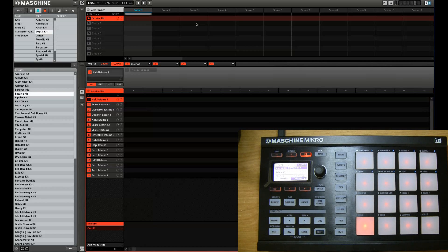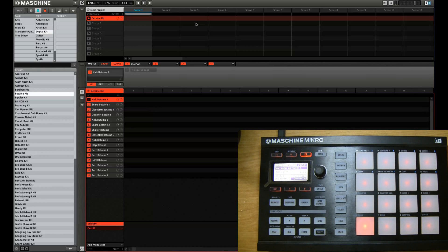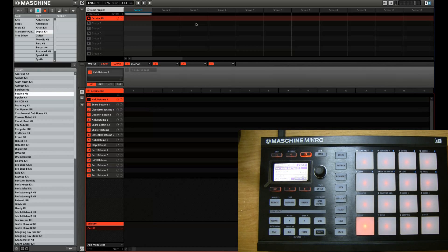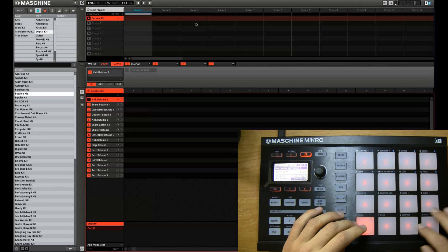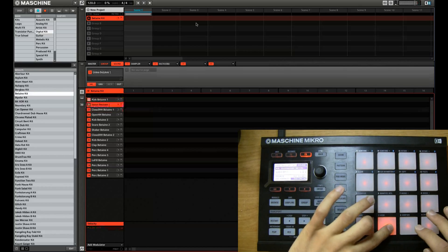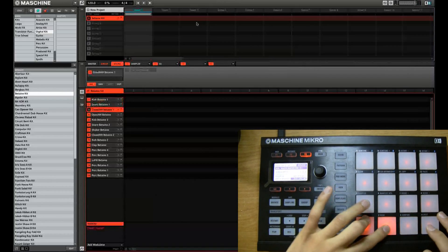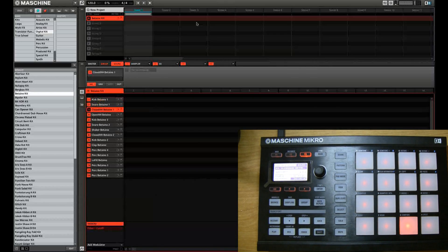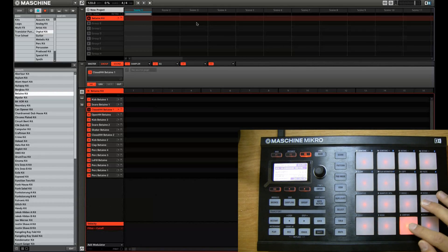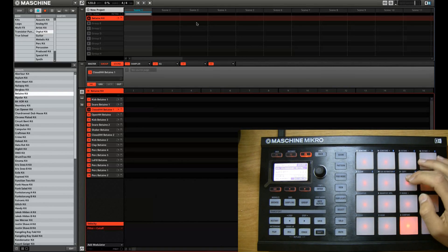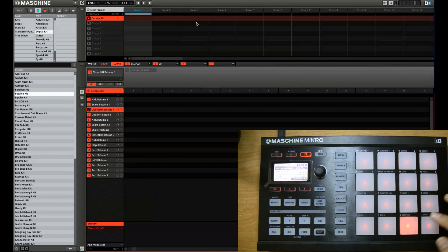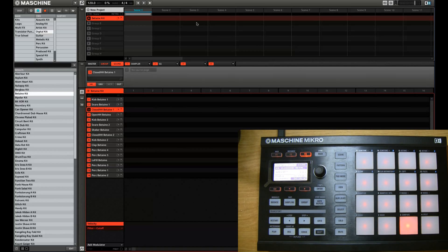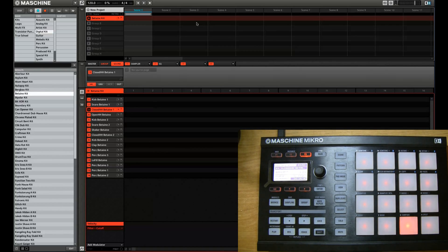So the step mode is basically a two dimensional view of seeing your pattern. Instead of creating your pattern in real time, you can just select where you want the sound to be triggered in a two dimensional beat space.